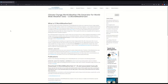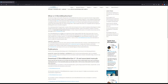Hello and welcome to this brief tutorial on creating future weather files using the Climate Change World Weather File Generator from University of Southampton. This is a free and very easy to use future weather file generator. I'm not going to go into all the details of how it works — I'm just going to show you quickly how to use it.